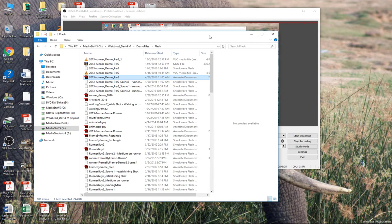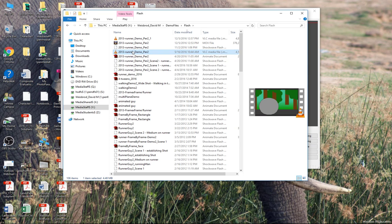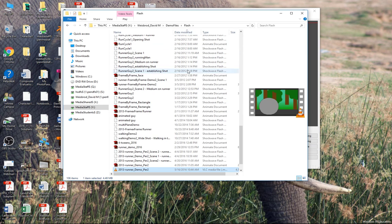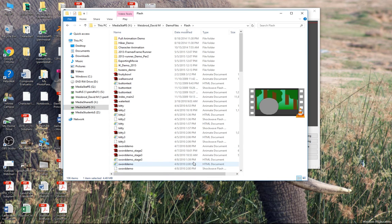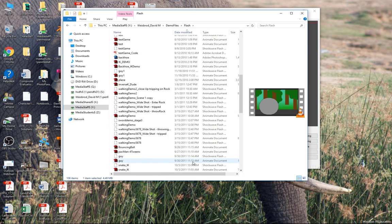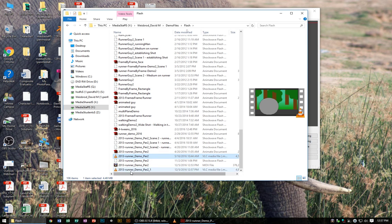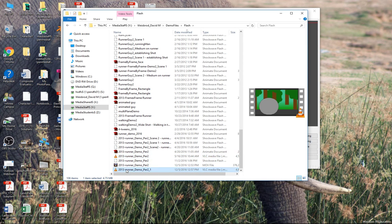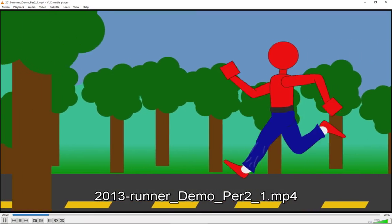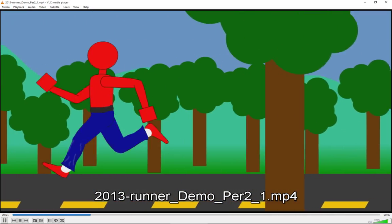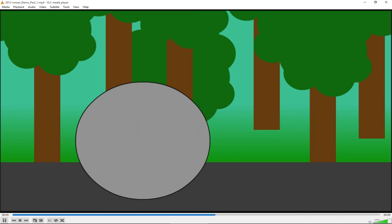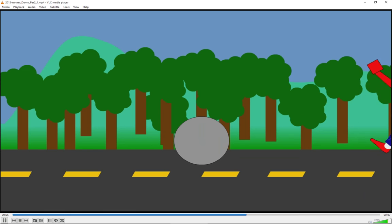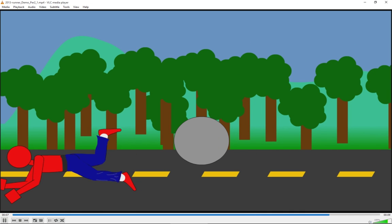What I do recommend that you do is watch through it and make sure that there's no problems with the movie. One of the things that I've had in the past—Animate has gotten so much better with this—but the old version of Flash, there used to be all sorts of artifacts in there.